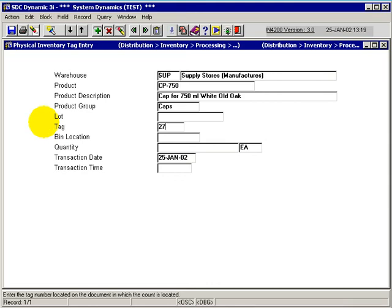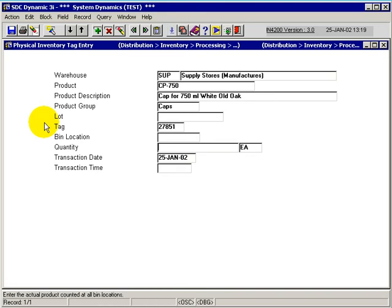So we could have 27851 might be a tag number that's always allocated with that particular application. And the bin location, if it's a bin controlled item, and simply put in the quantity of 250. And the same process occurs for the transaction date and transaction time.